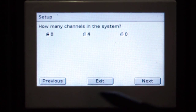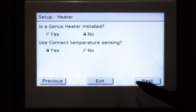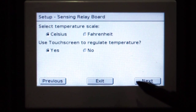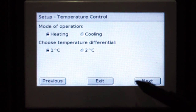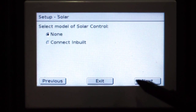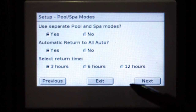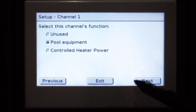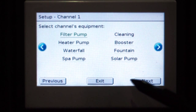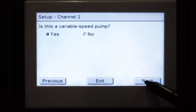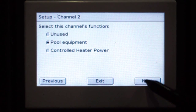Lighting zones: no. Channels in the system: 8. Connect temperature sensing: yes. Touch screen to regulate temperature: yes. Heating. Solar controller: no. Pool and spa: automatic return to auto. So on our channel 1 still remains the same filter pump, variable speed in an AI configuration.